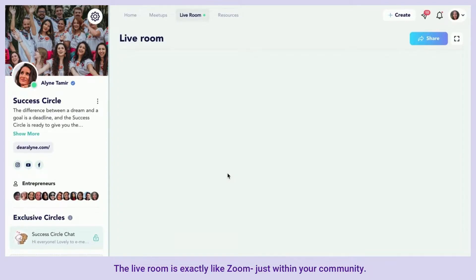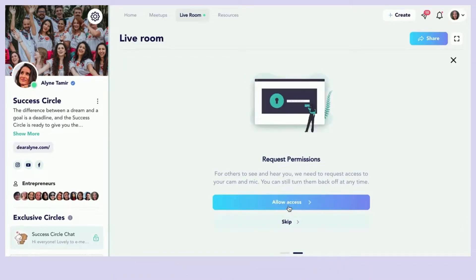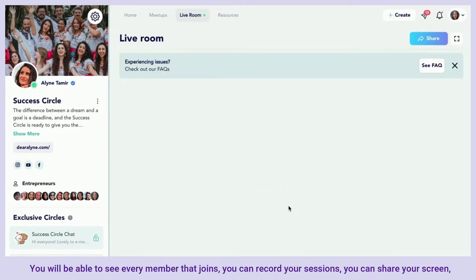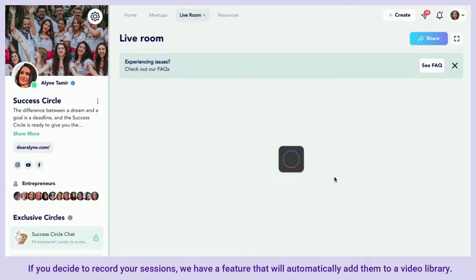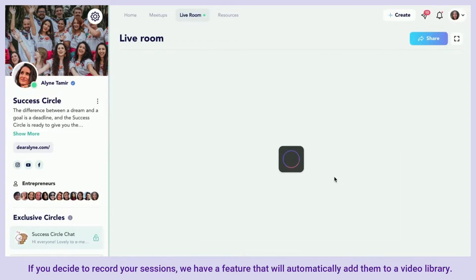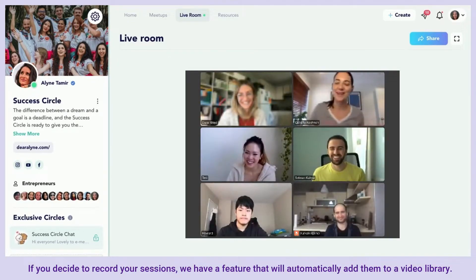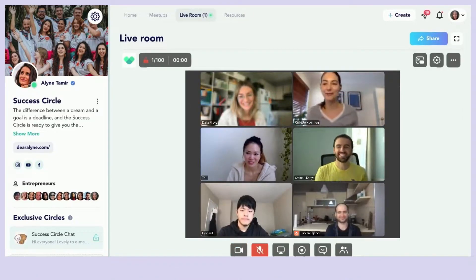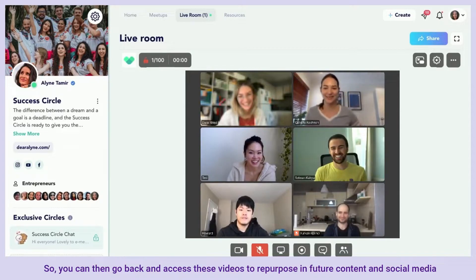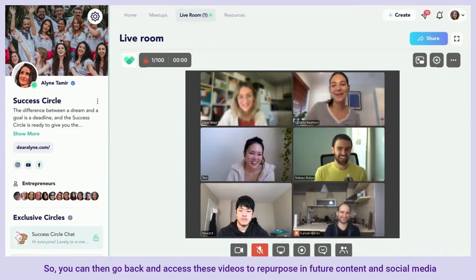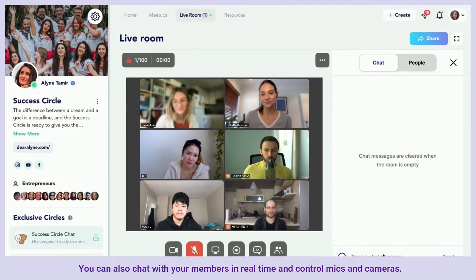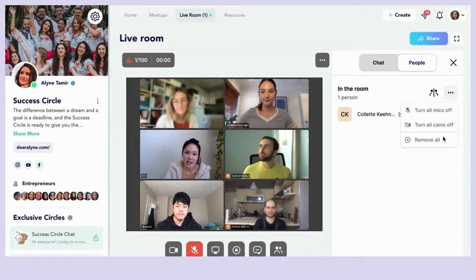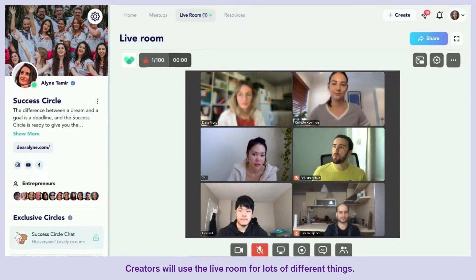The live room is exactly like Zoom, just within your community. You will be able to see every member that joins, record your sessions, share your screen — anything you would be able to do in Zoom. If you decide to record your sessions, there's a feature that will automatically add them to a video library so you can repurpose them in future content and social media. Your members will be able to access the recordings afterwards as well. You can also chat with your members in real time and control mics and cameras.